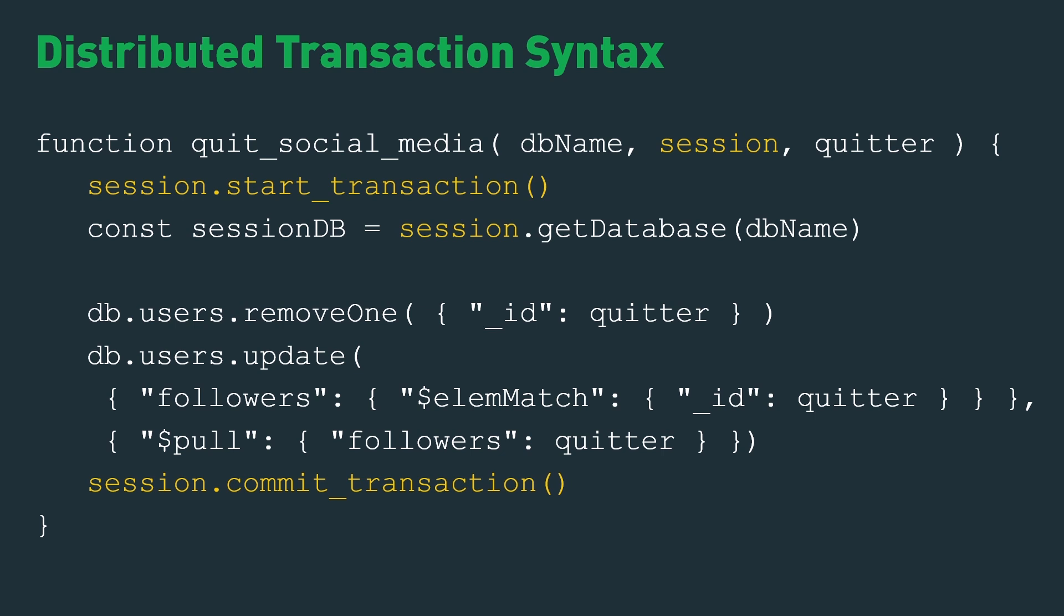Transactions work exactly the same way. A replica set, sharded cluster, you start developing on your laptop, the same transactional code will work on any size cluster. So the great thing about doing this in MongoDB is that you don't have to know how this works. But for those curious, let's take a quick look at what's actually happening.